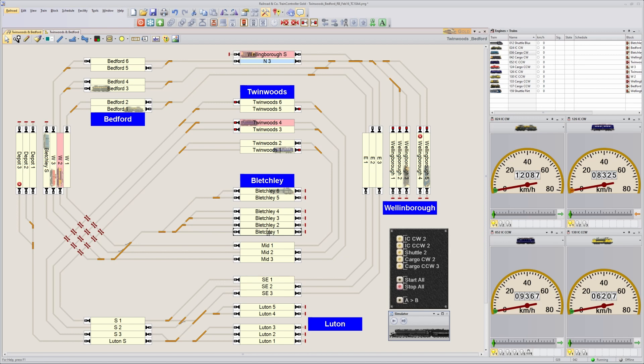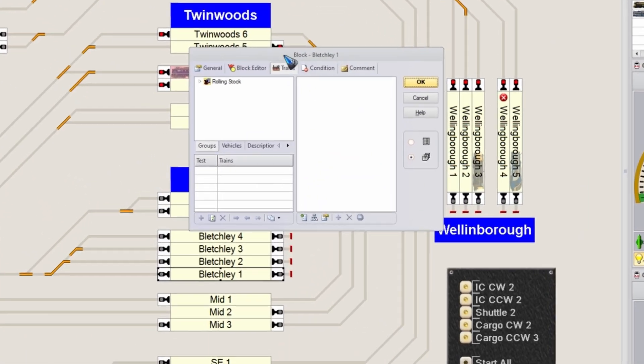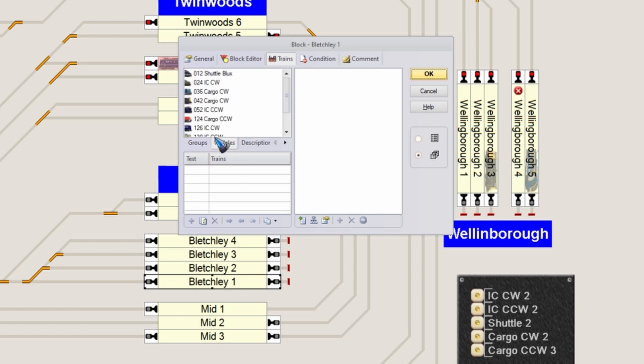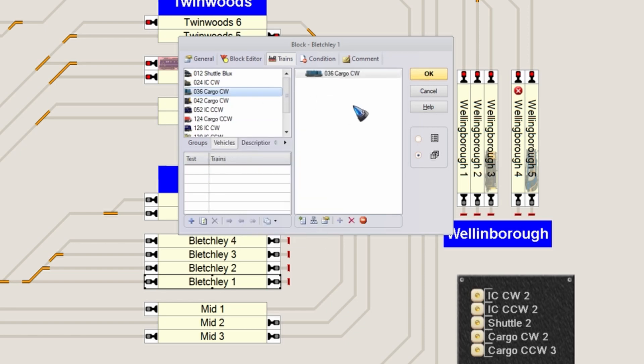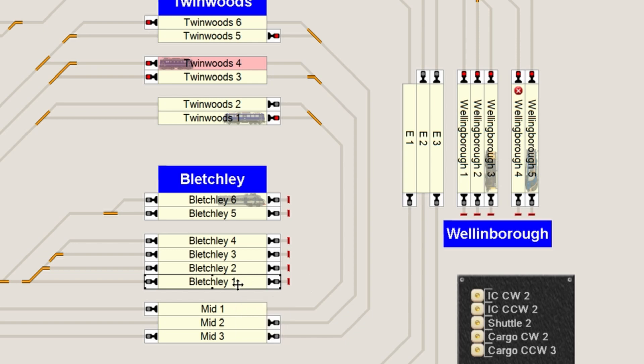I can double click this block Bletchley 1, go to the trains tab, and then over here to the vehicles. Suppose I want this block only for the blue cargo train number 36. Then click okay. Now this block will only allow for that specific train.